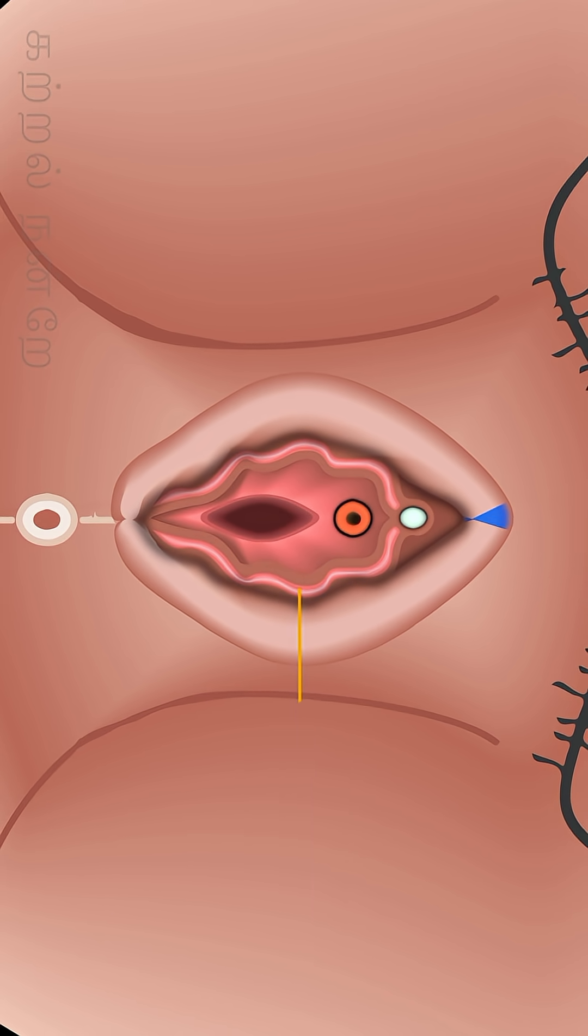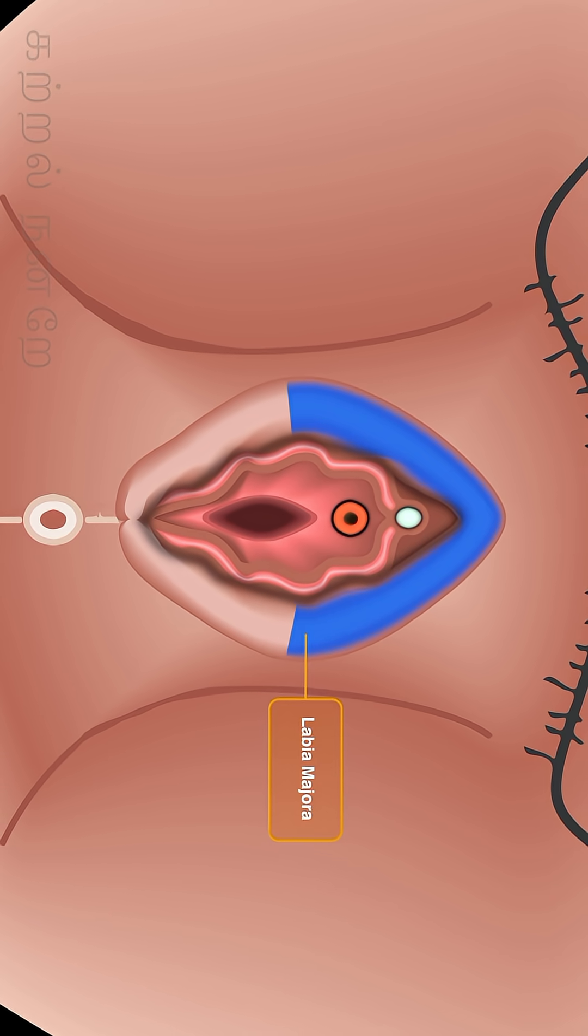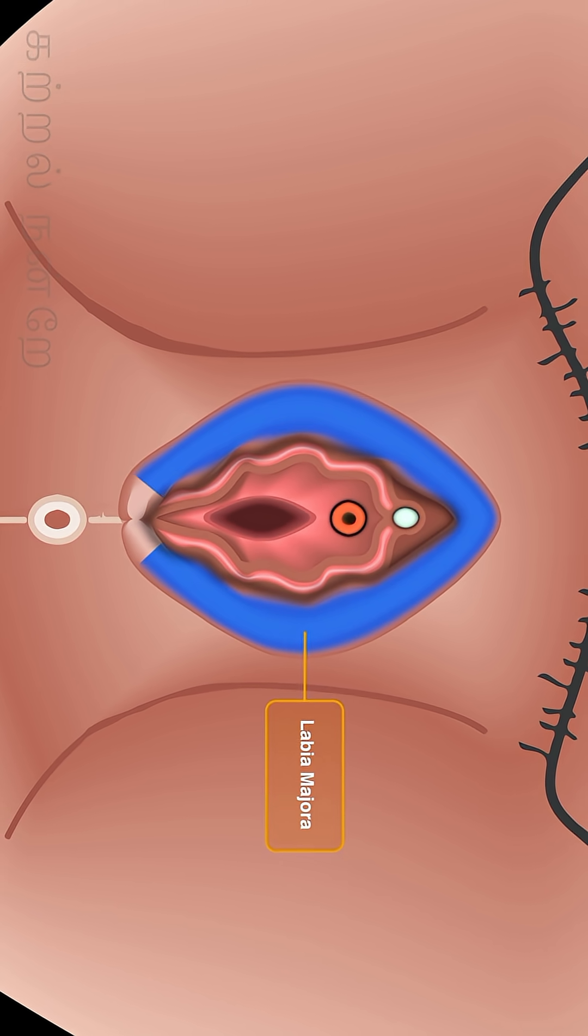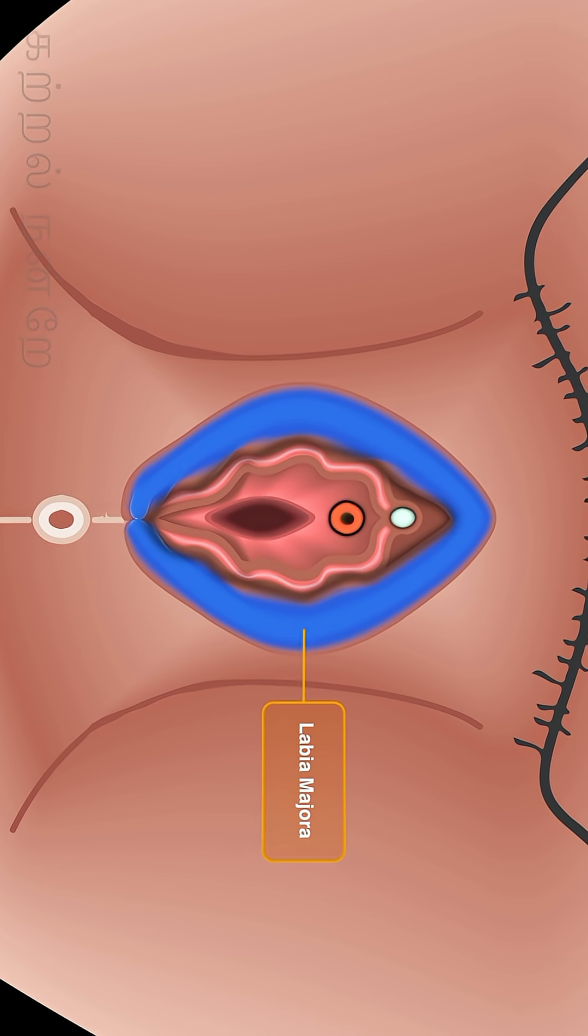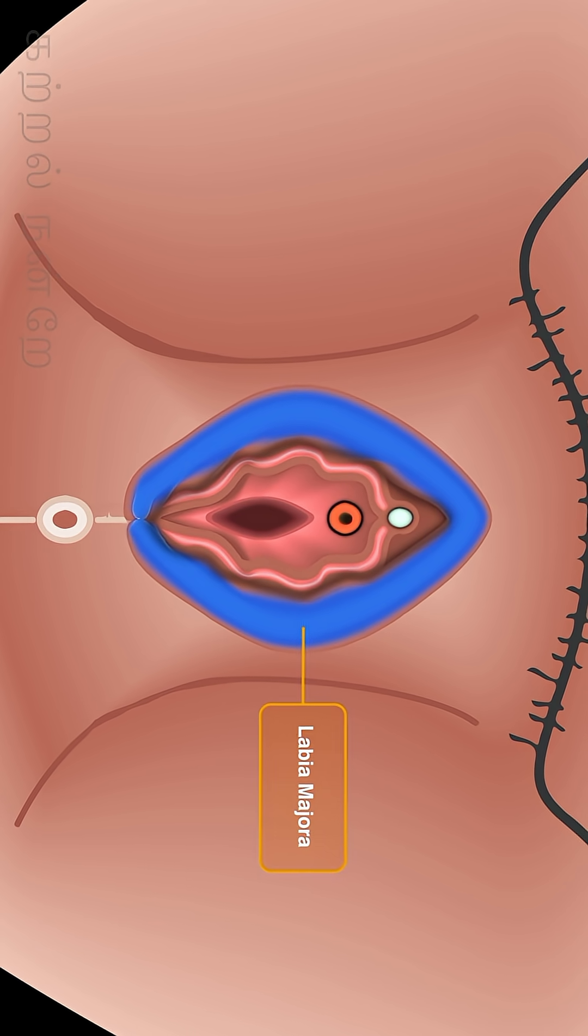Above this, in the second layer, the labia majora are located from left to right and from right to left. These are made of thicker skin than the labia minora.